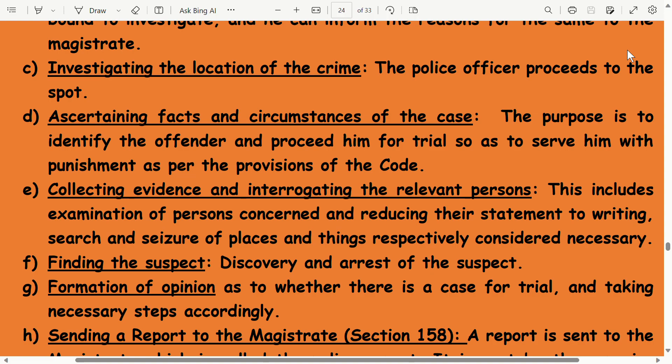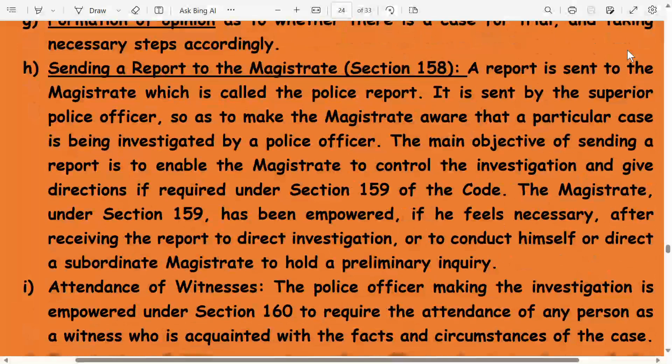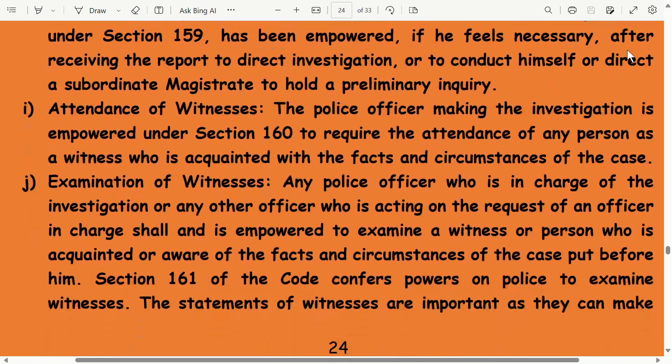Finding the suspect: discovery and arrest of the suspect, formation of opinion as to whether there is a case for trial, and taking necessary steps accordingly. Sending a report to the magistrate under Section 158: a report is sent to the magistrate, called the police report, sent by the superior police officer to make the magistrate aware that a particular case is being investigated. The main objective is to enable the magistrate to control the investigation and give directions if required under Section 159. The magistrate under Section 159 is empowered to direct investigation or conduct himself or direct a subordinate magistrate to hold the preliminary inquiry.